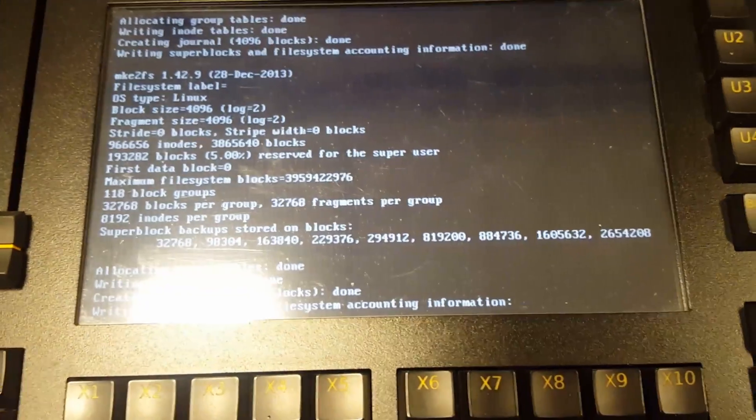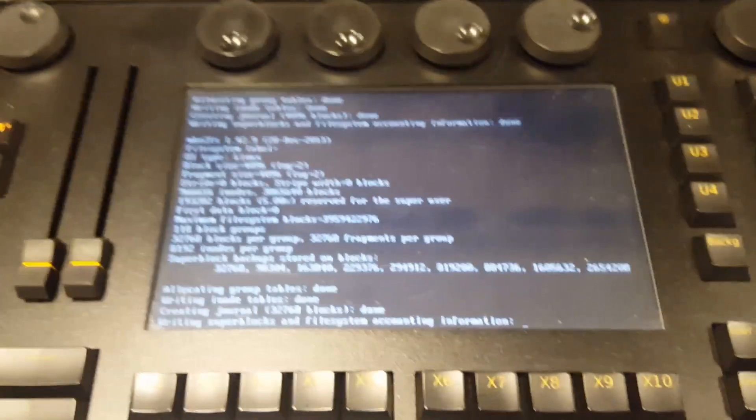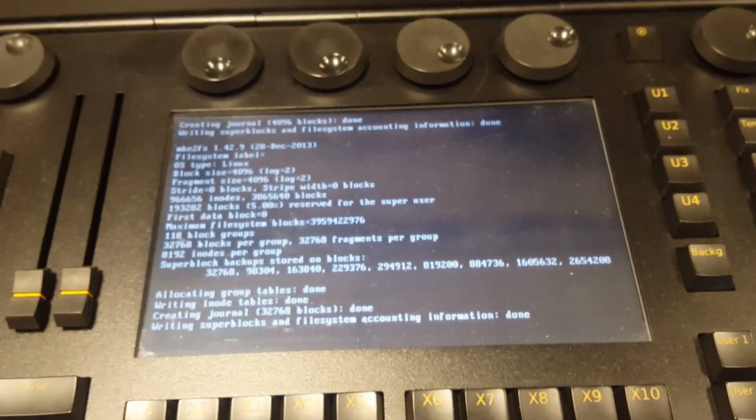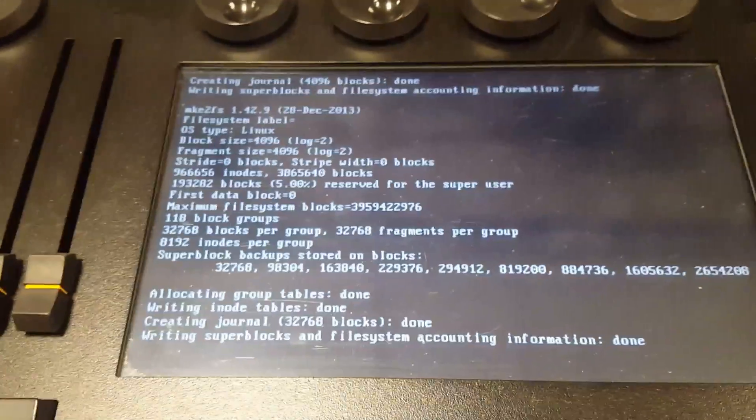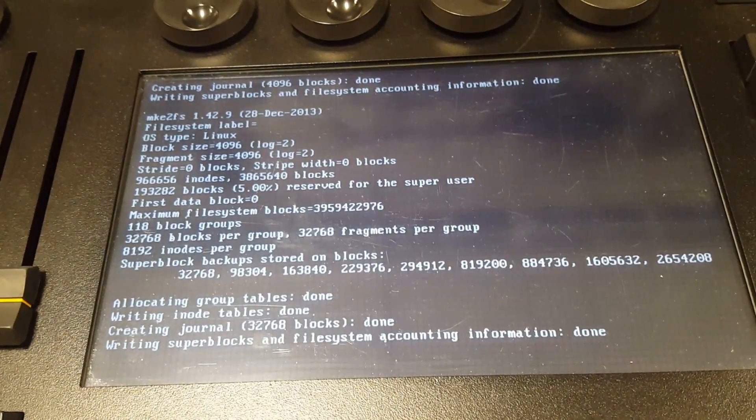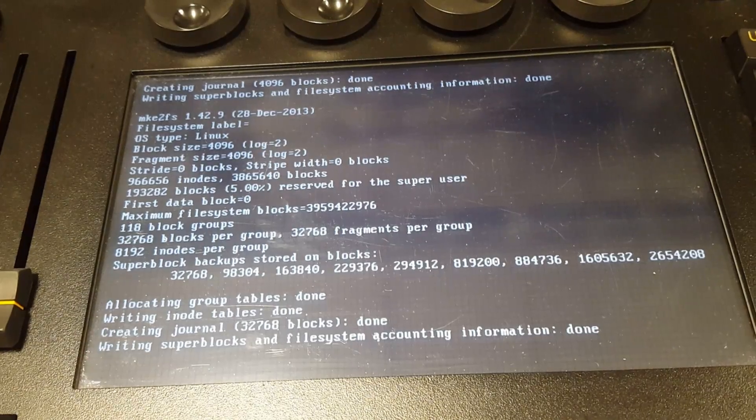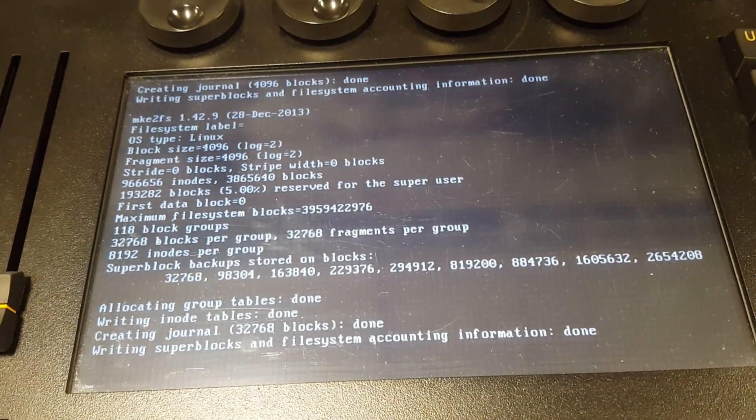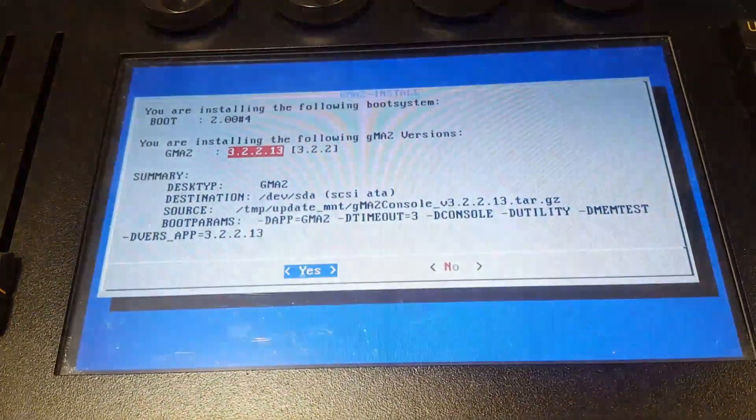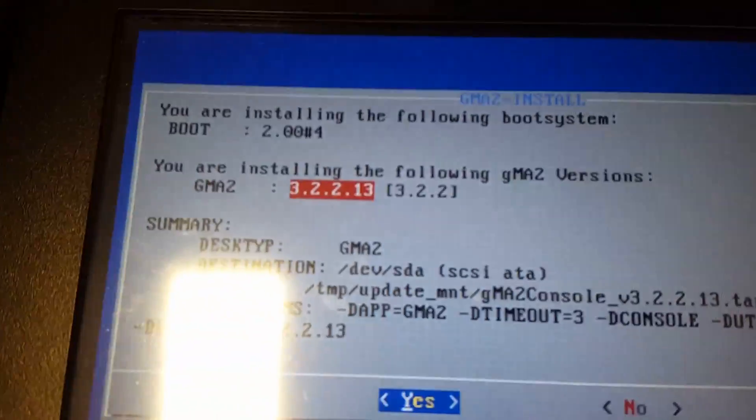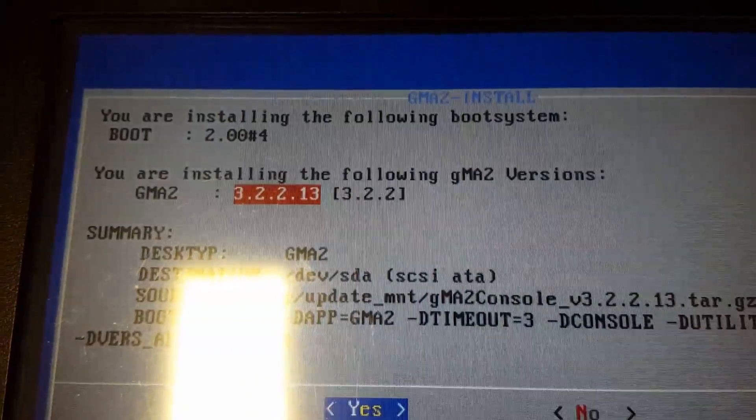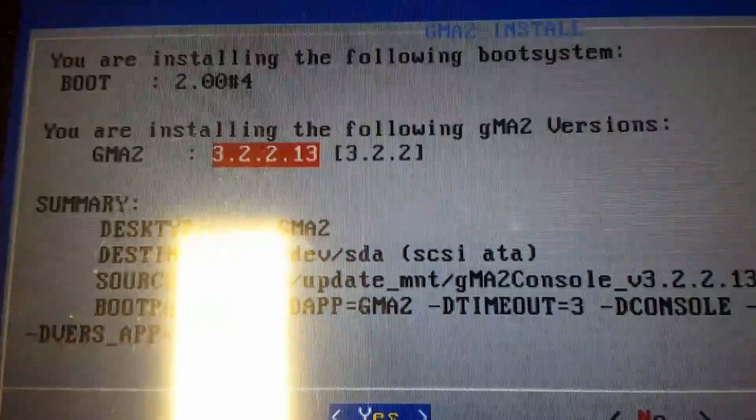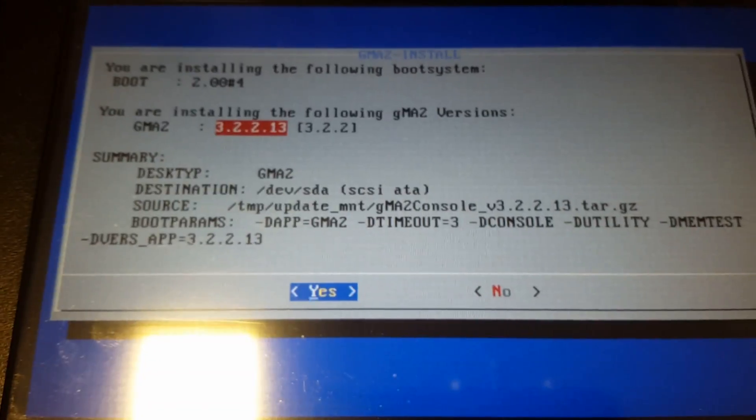The overall process doesn't take that long to install, it's real fast, takes a couple minutes. We're just going to sit here and wait so you can see the entire process. There you go, you are installing the following boot system with your highlighted version 3.2.2.13, and you hit yes here also.